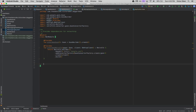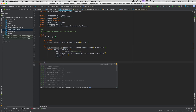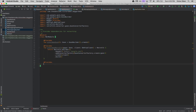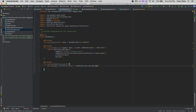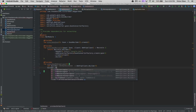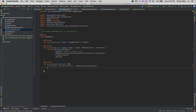Since we haven't created the OkHttpClient yet, we need to create another @Provides function. The order of functions doesn't matter here. We add @Provides and create `fun providesOkHttpClient()`. Inside, we set `val builder = OkHttpClient.Builder()` — you could add timeouts, interceptors, and so on — but for simplicity we just call `builder.build()` to create the OkHttpClient instance and return it.